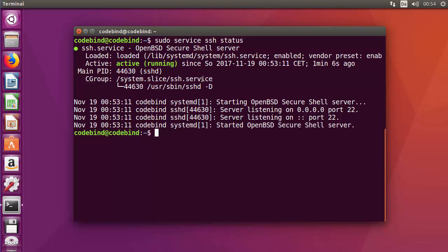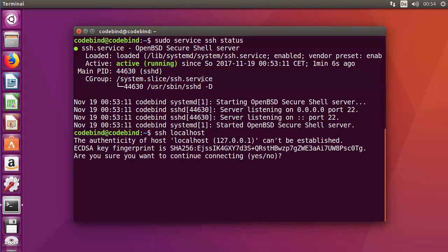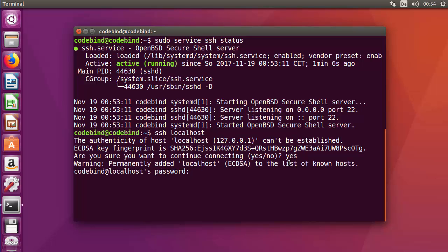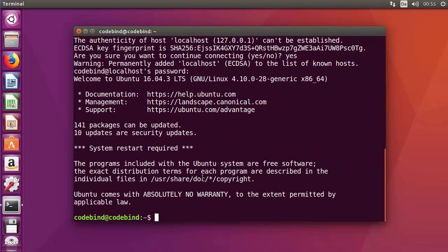Once again, give this command 'ssh localhost' and press enter. You can see this time it allows us to connect to our own operating system via terminal. Just say yes, then give your Ubuntu password once again, and you're logged into your own Ubuntu operating system.